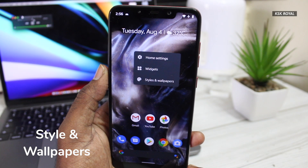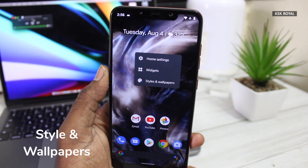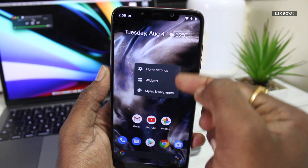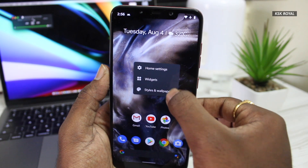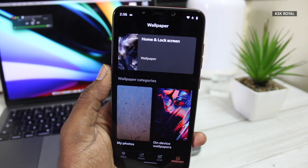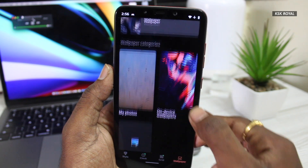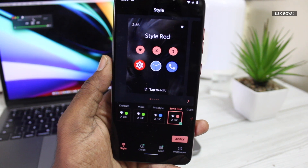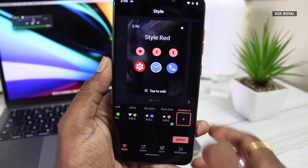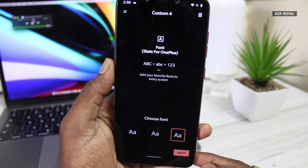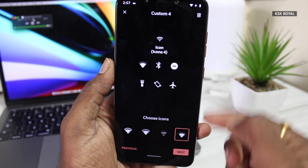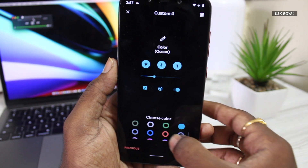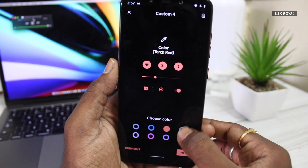Paranoid Android 10 lets you customize your device by changing styles, icon shapes, fonts, accent colors, and more. You can access the style section by holding anywhere on the home screen and create your own custom style. This ROM supports default, Google Sans, and OnePlus fonts out of the box. You can choose icon shapes, and then change from the readily available accent colors. Once everything is set, you can change the look of your device according to your preference.